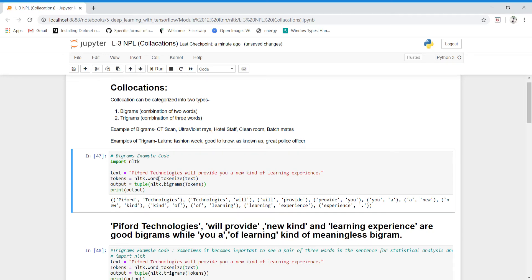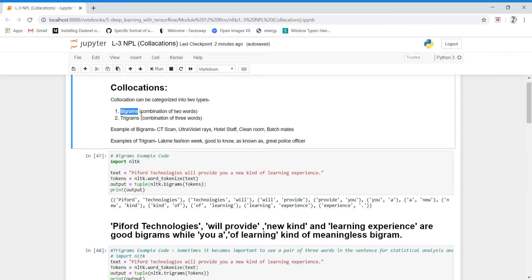Today we'll study collocations, a topic under NLP. Collocations are pairs of words occurring together many times in a document, or you can say collocations are phrases that act like a single word. For example, 'city scan' — we always use these two words together. 'Ultraviolet rays' — again, two different words but used together every time, so that simply means phrases that act like a single word.